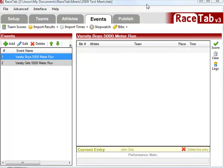One of the best things about RaceTab 3 is how flexible its import mechanisms are, importing results, importing entries, importing athletes. It's so flexible, in fact, that it's sometimes a little bit intimidating.